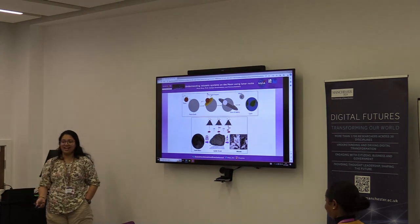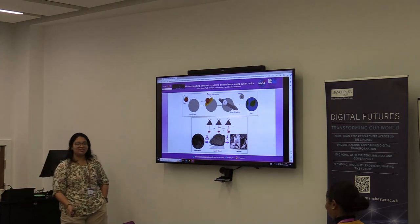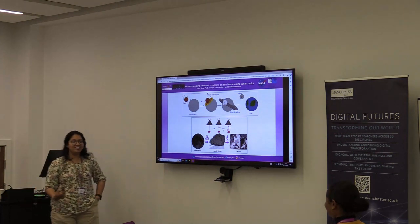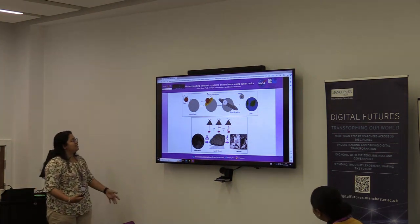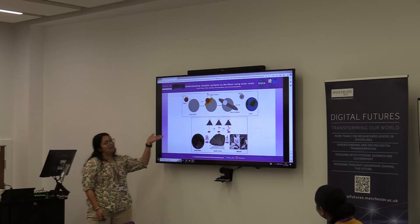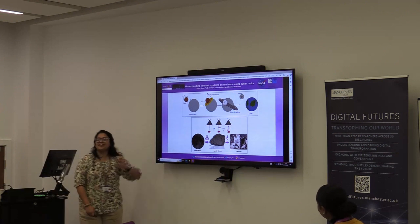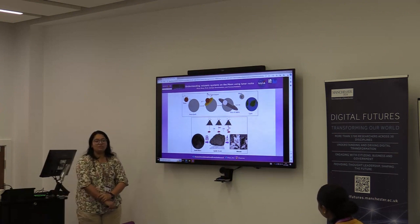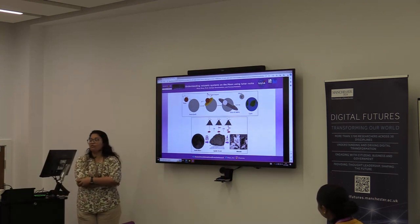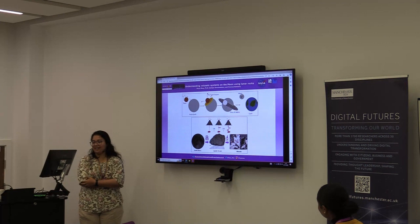I've just got one slide and a couple of cartoons here, so it's quite straightforward. The first thing we're looking at is how the moon was formed, which was around 4 billion years back.